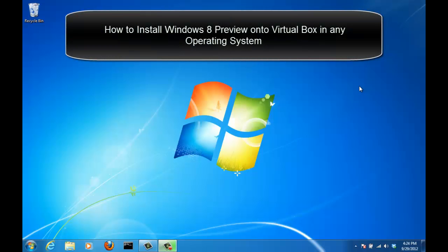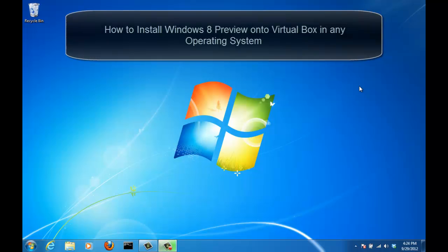Hello all, welcome to Saki Tech. In today's tutorial I'm going to show you how to install Windows 8 preview onto VirtualBox.